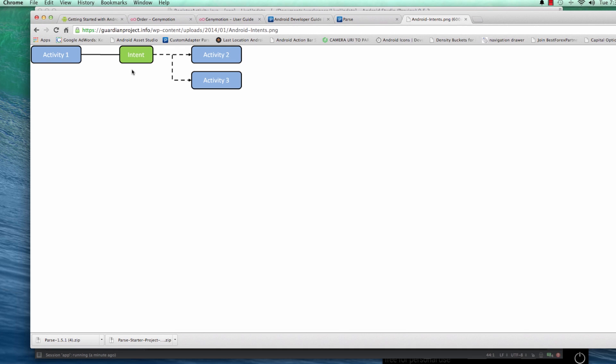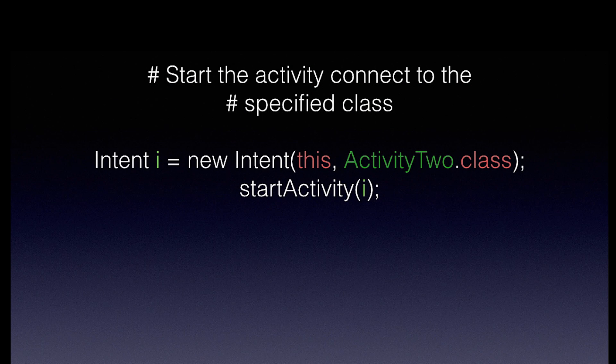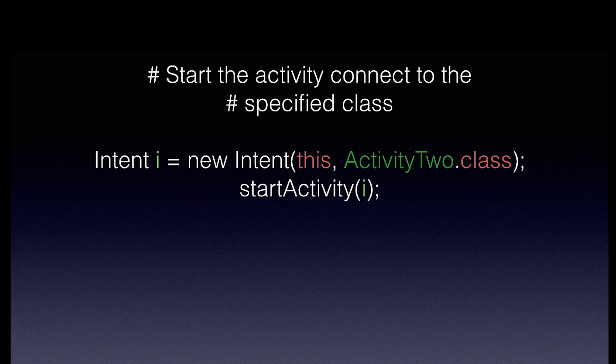And by invoking Intents, for example to use a camera, you're simply calling the camera application and requesting permission to use the camera. So there are two types of Intents. There's explicit Intents. I've laid out the Intents for you here in a slide. So this is how the Intents are written, pretty much.